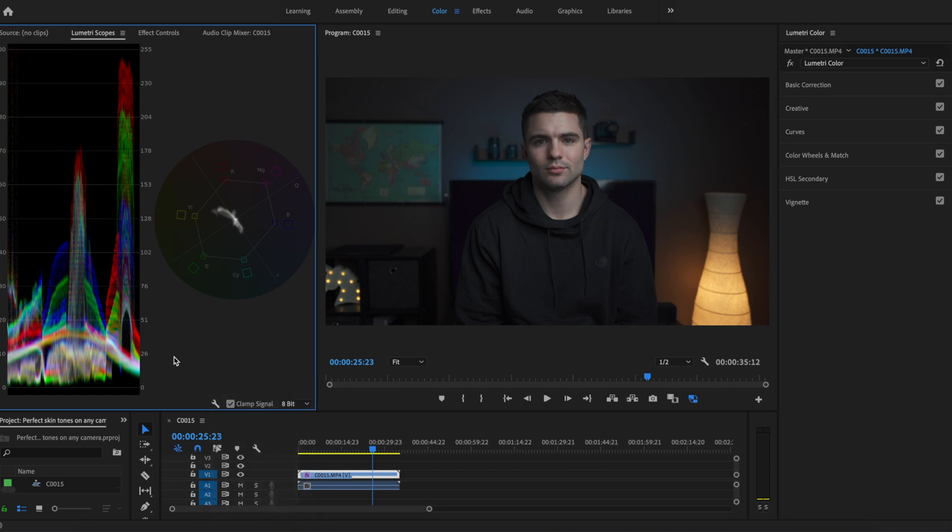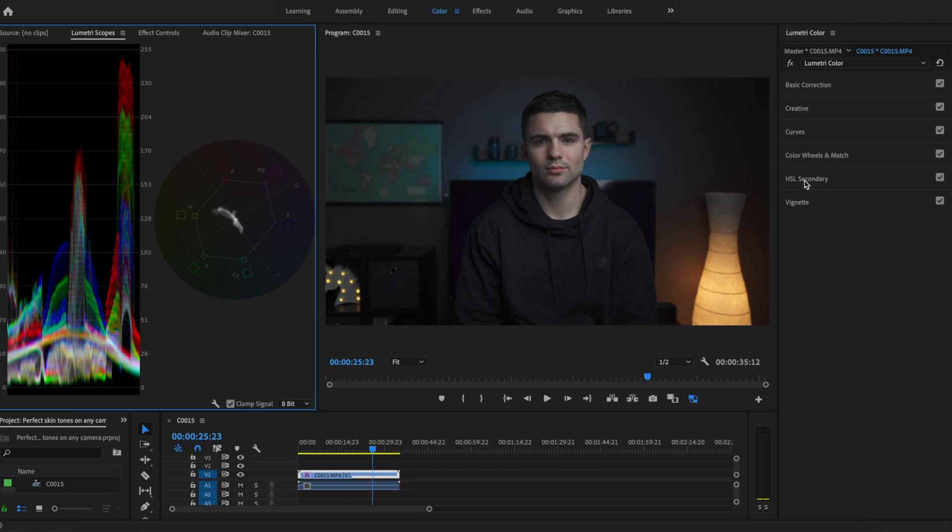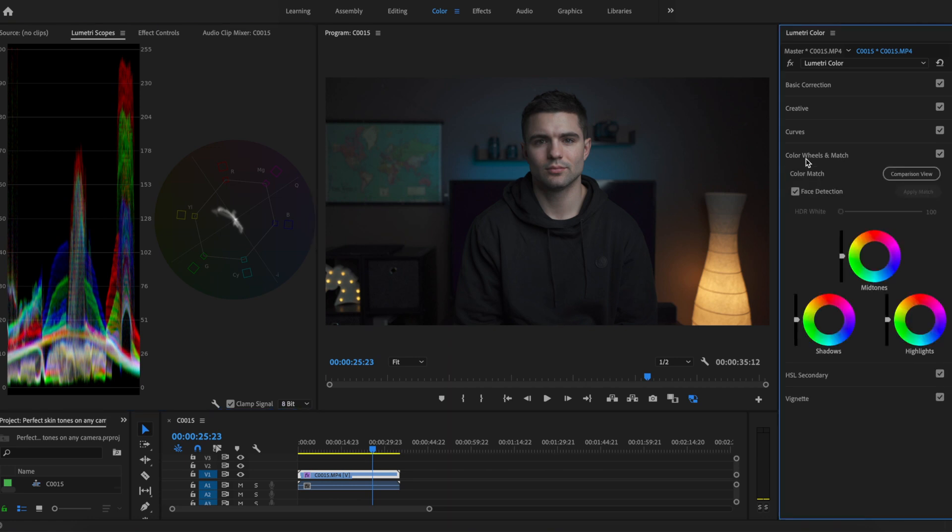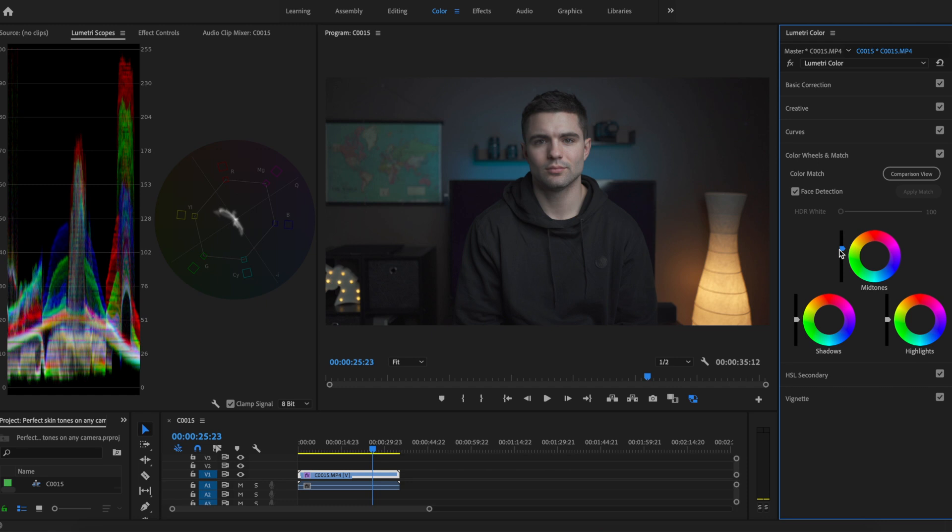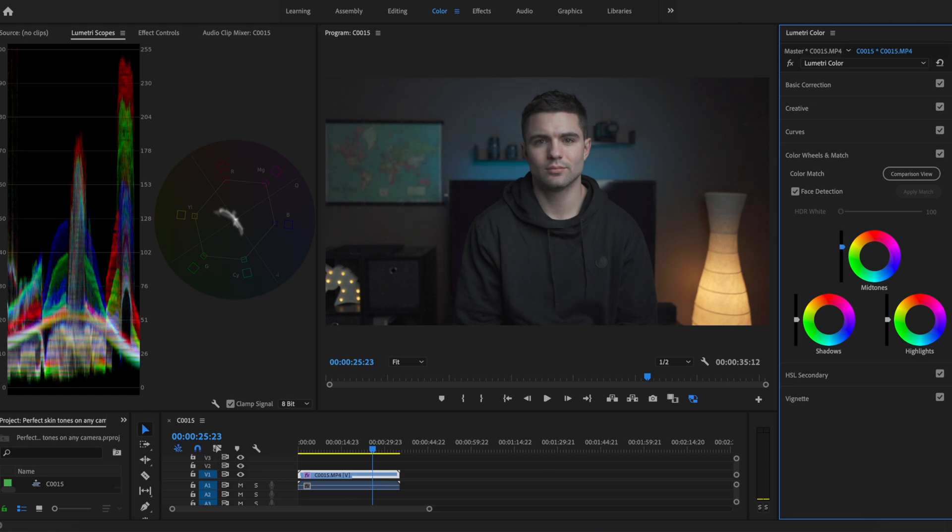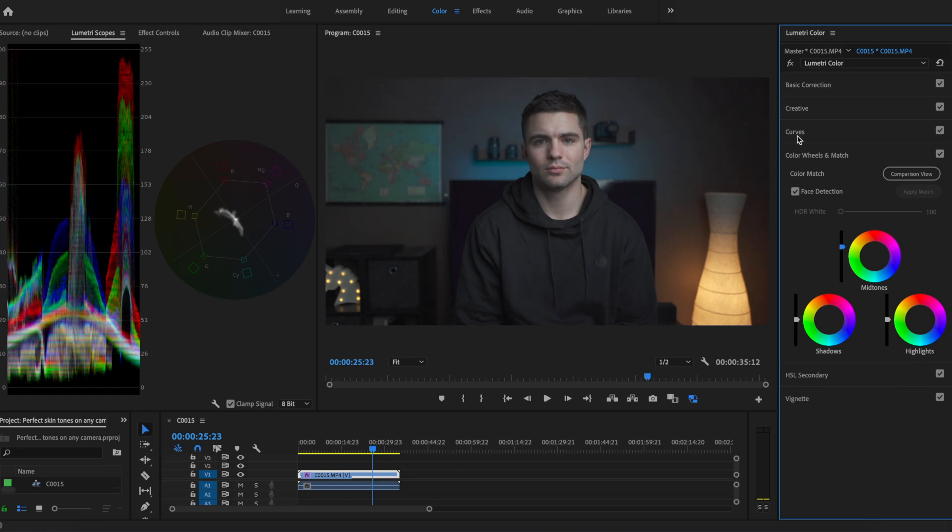The first thing I'm going to do is adjust the exposure. It's slightly underexposed - you can see a lot of the information here is favoring towards the shadows and the blacks. To counteract that I'm going to bring up the mid tones, which is going to really affect our skin tones.